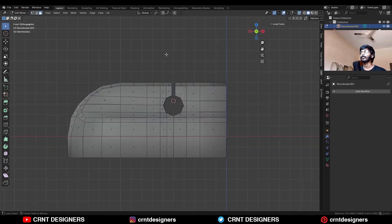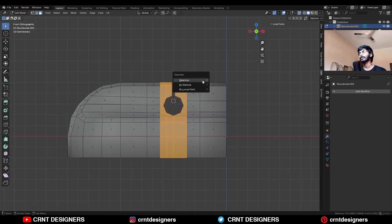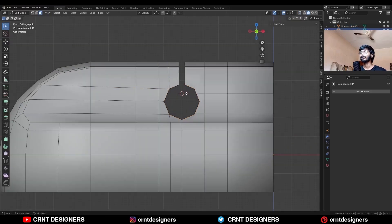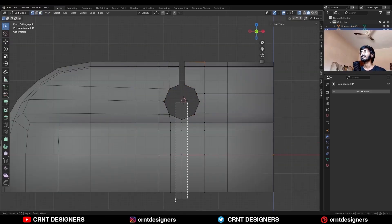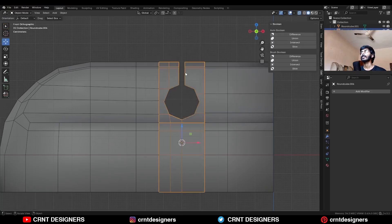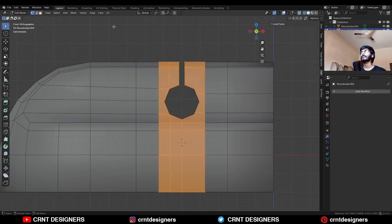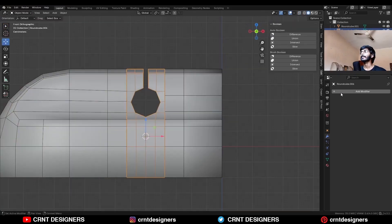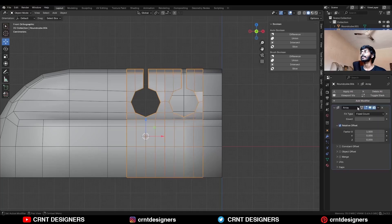Then turn on X-ray mode and select these faces. Press P to make a separate object. Then select this edge and snap the 3D cursor to it. Set the origin to 3D cursor. Then select everything, Mesh, Symmetrize, take the symmetry. Then add an Array modifier on it. Generate array and give the factor 2.